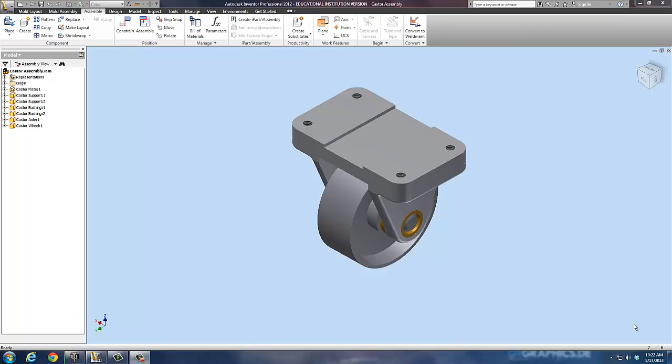This is so that when we put it on our drawing sheets we have an exploded view as well as an assembled view so they can see how the parts line up. To do that I need to begin with a new drawing.